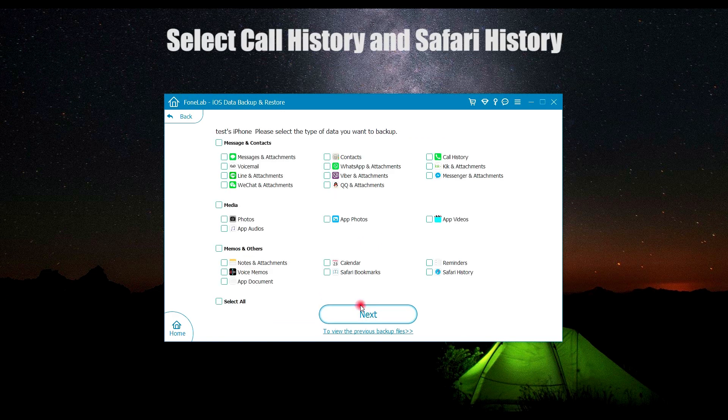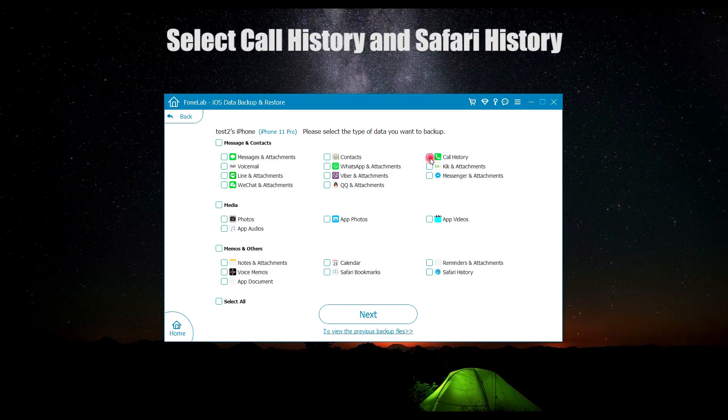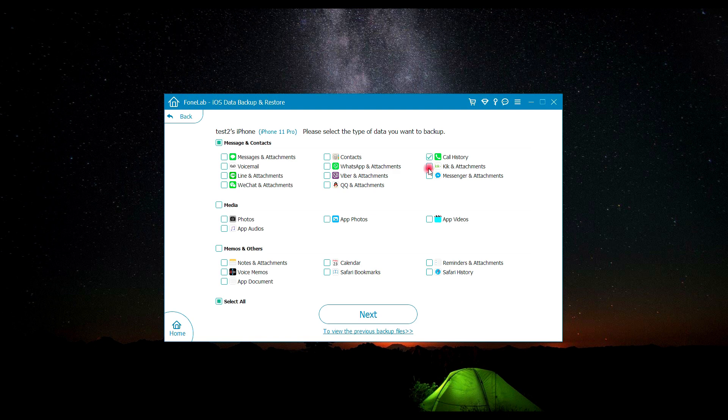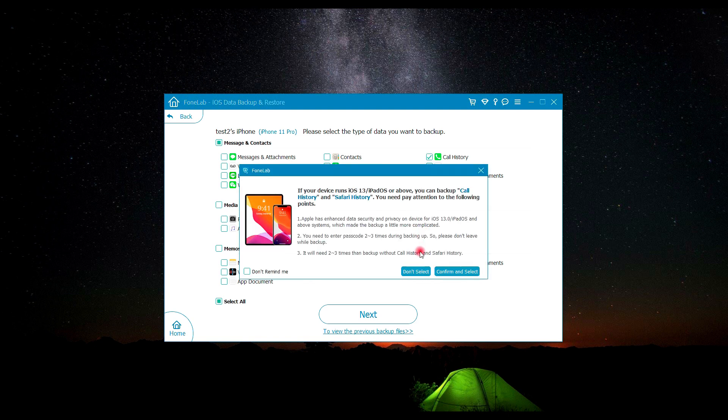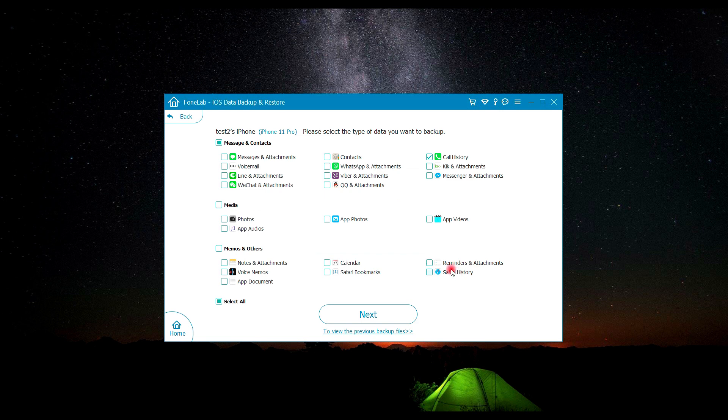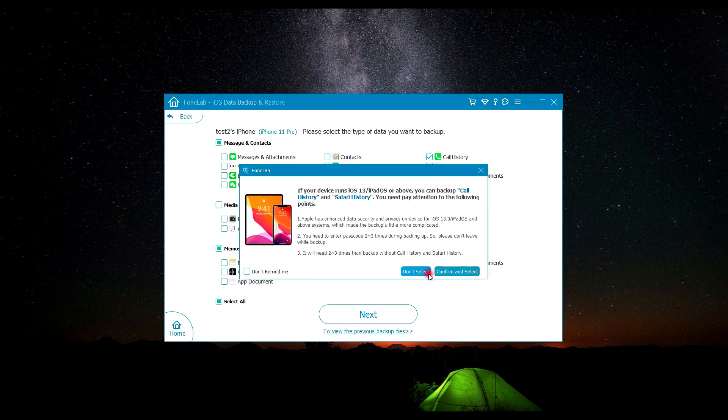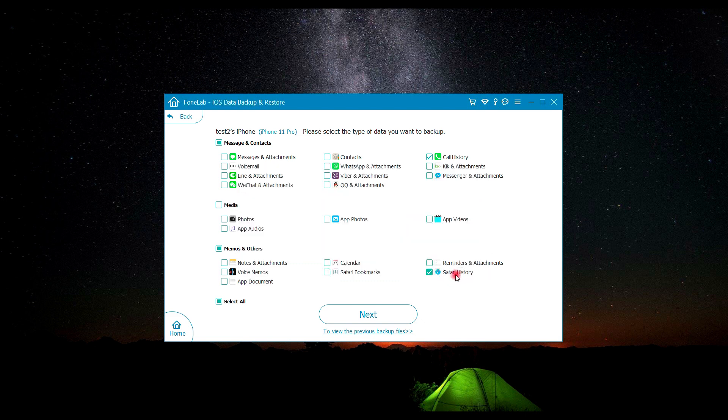Click start to select data type of call history and Safari history. You will get a pop-up window that prompts what you need to pay attention to when you backup call history or Safari history. After the confirmation, click confirm and select. In the end, click next to backup call history and Safari history.